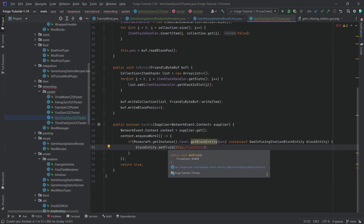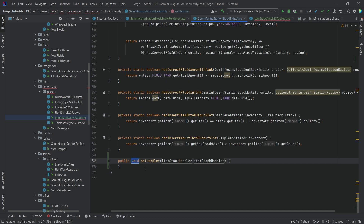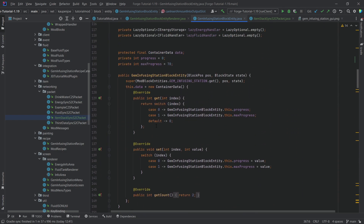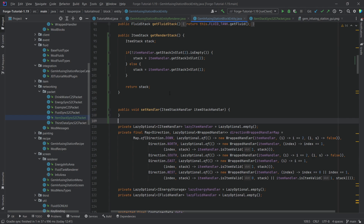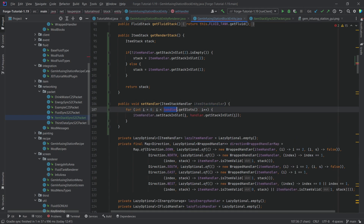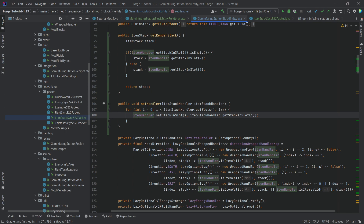Instead of a menu reference here, we need a setHandler method. We'll create that in a moment and reference this.itemStackHandler. Moving it higher up in the file, setHandler basically takes the incoming ItemStackHandler and copies each slot's stack into our inventory's corresponding slot — iterating over the slot count and setting each one.